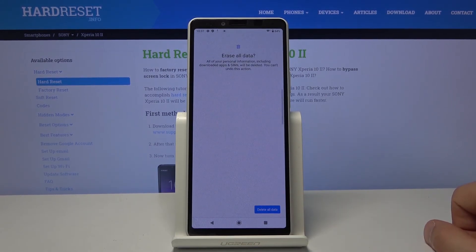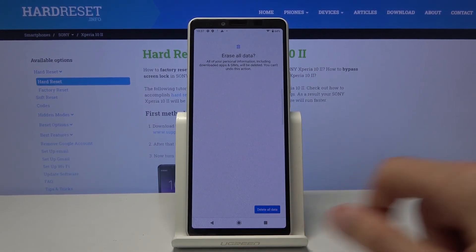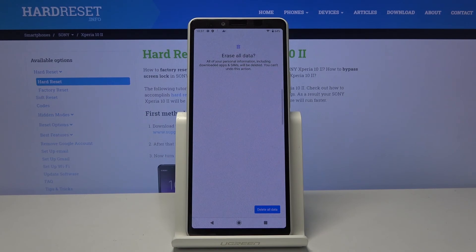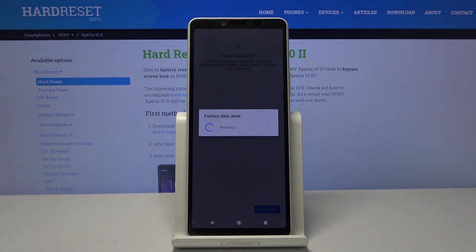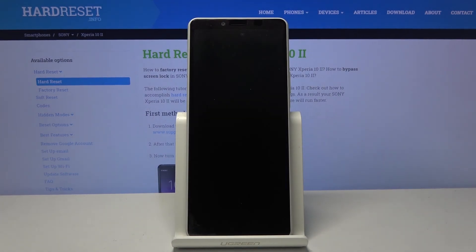So tap on delete all data. Delete all data. And now the phone will begin unlocking itself basically.